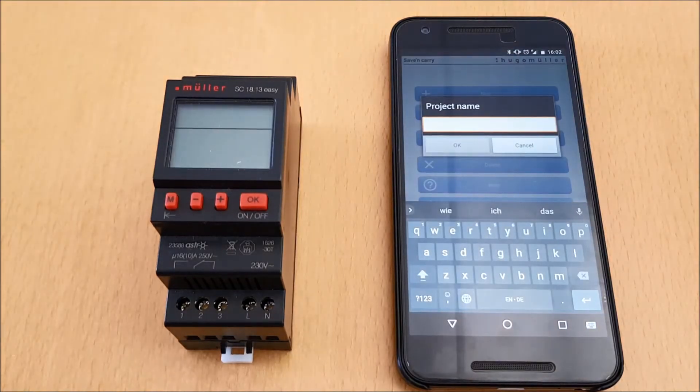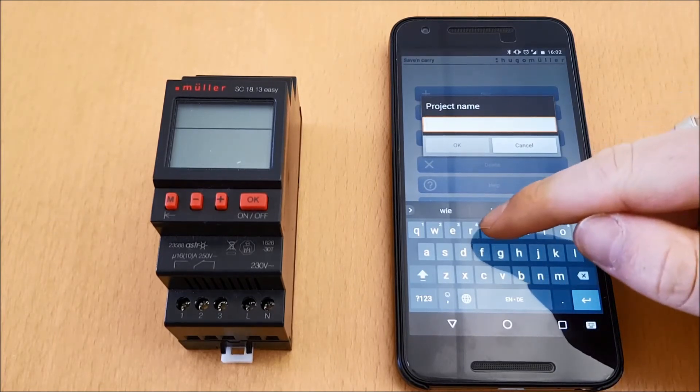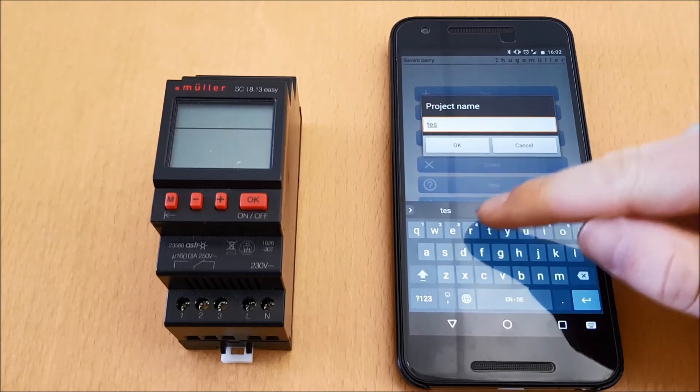To do this, I click on New. Now I have to enter the project name. For our example, I take the name Test.